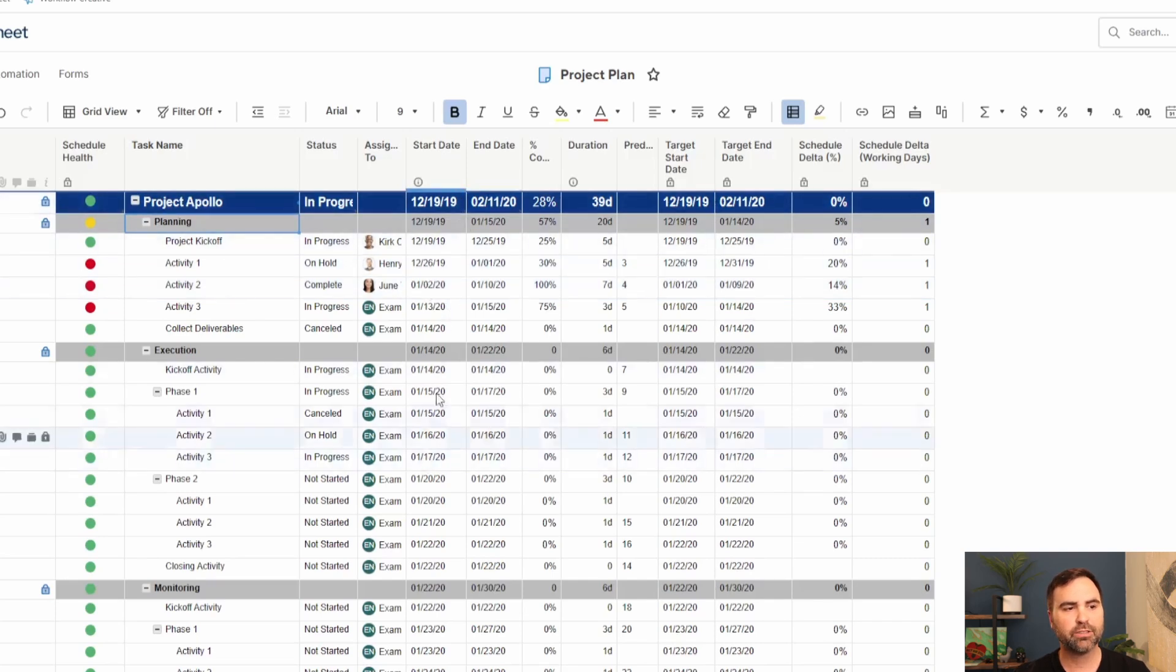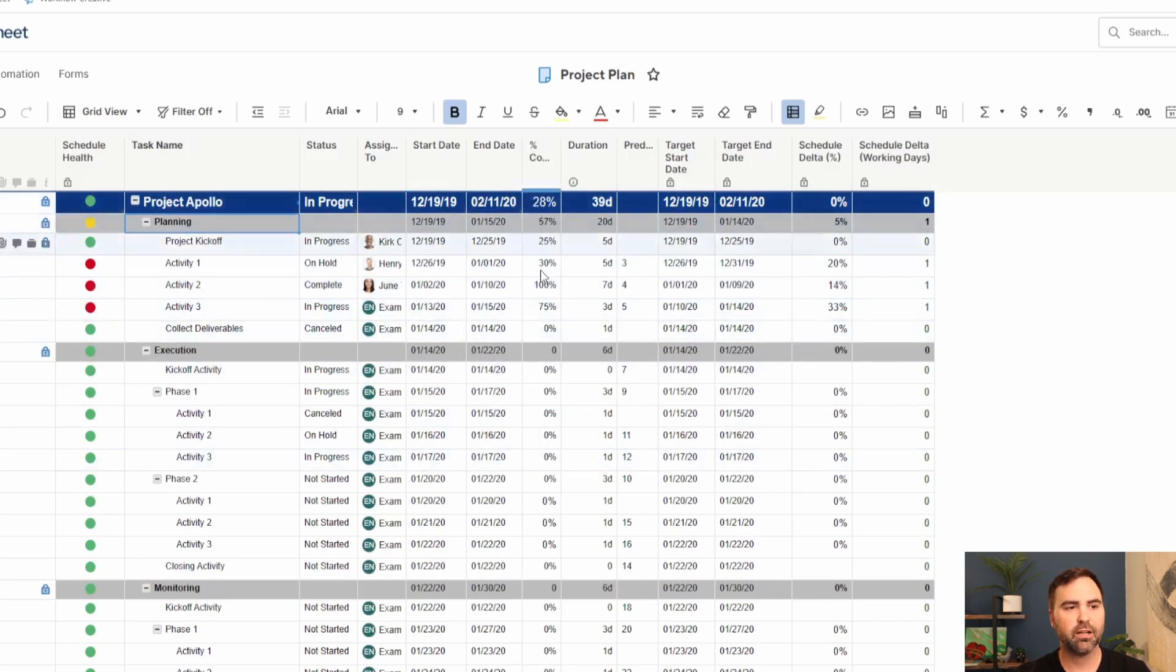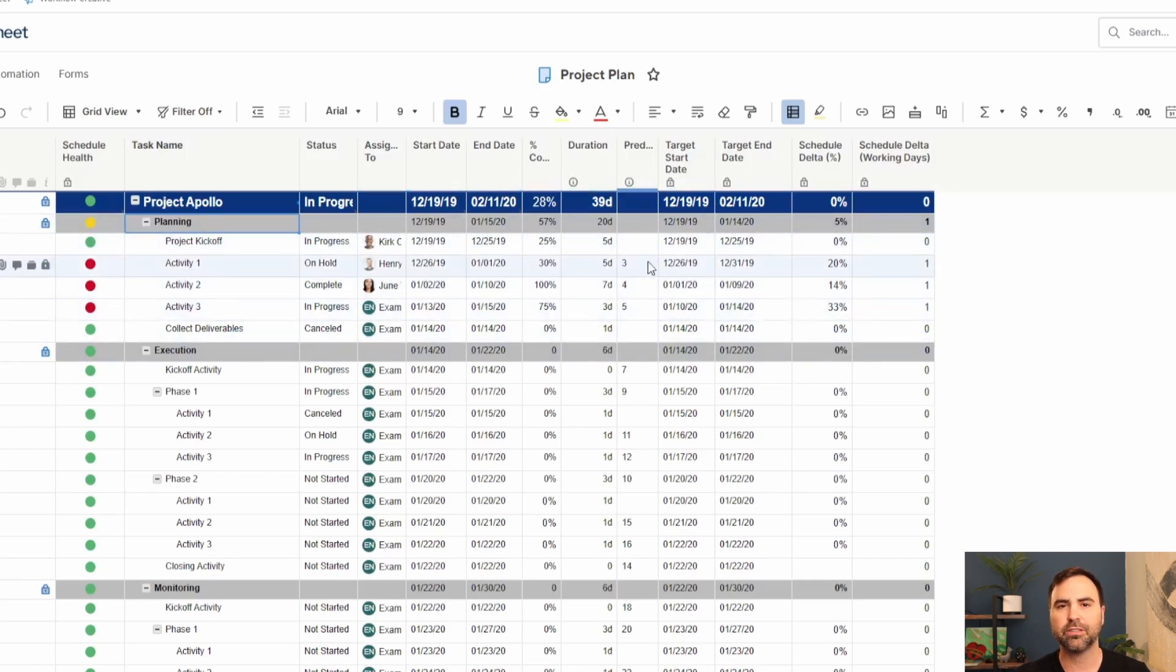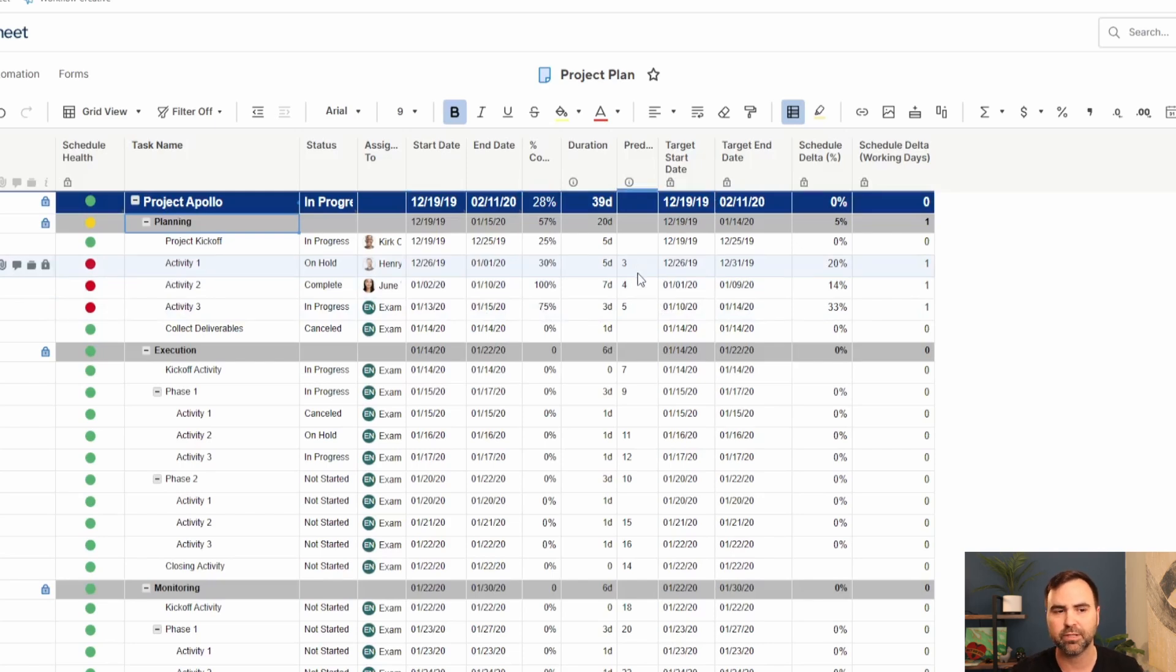We have our start date, our end date for these particular tasks, our percentage complete, our duration, and our predecessors. You may see some of this functionality in some other project management softwares. It's standard project management functionality.